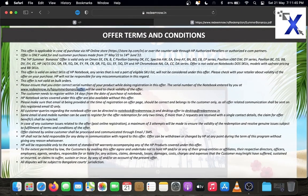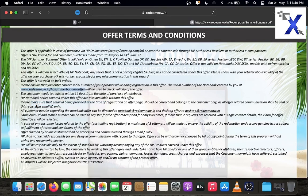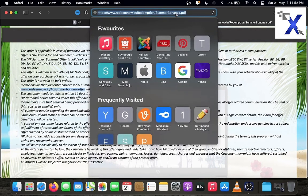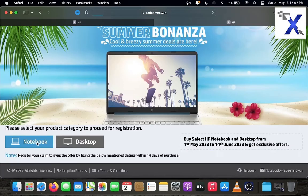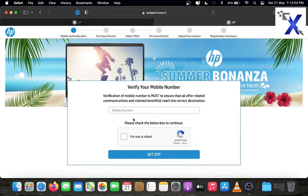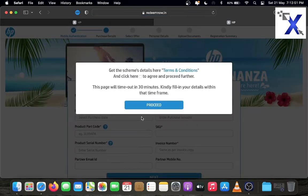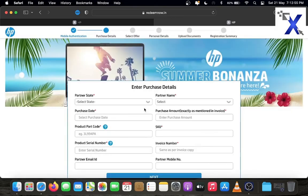Copy the link provided in terms and conditions description and paste to address bar. Click notebook option for laptops. Enter your mobile number. Enter the OTP. HP gives you 30 minutes to complete the registration process. Fill the details within a time frame of 30 minutes. Click proceed.